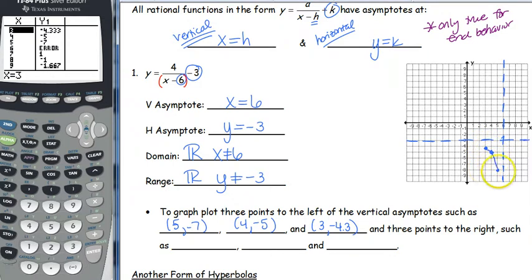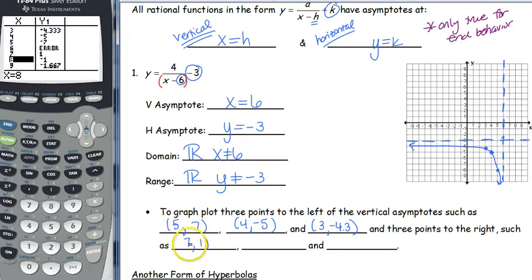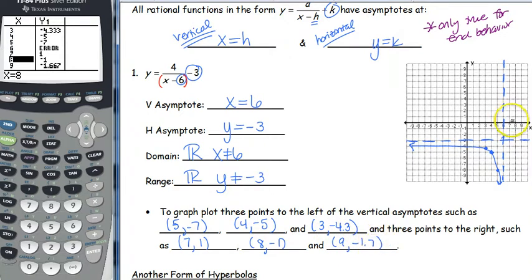The graph approaches the asymptote on both sides. We also want three points to the right of x equals 6: (7, 1), (8, -1), and (9, -1.7). Plot those points. When drawing your graph, you want to be very careful not to cross the asymptotes — it's always going to approach the asymptotes.